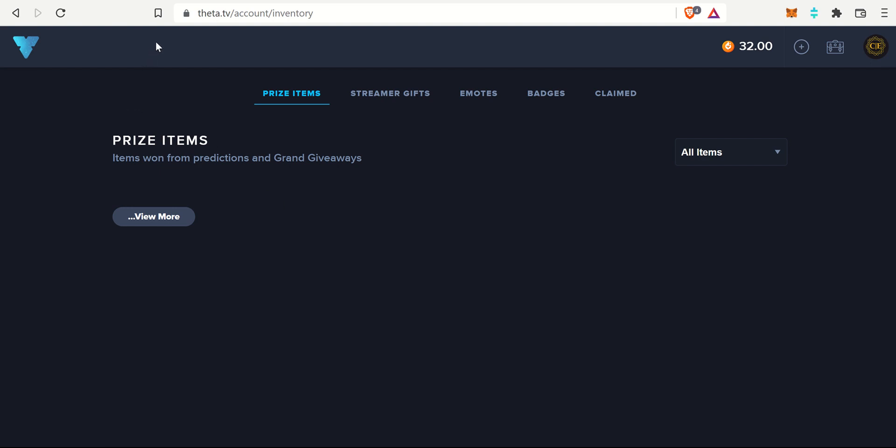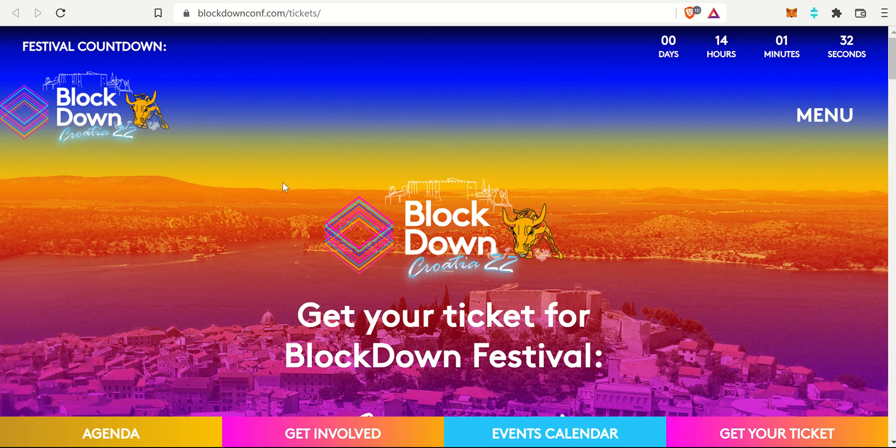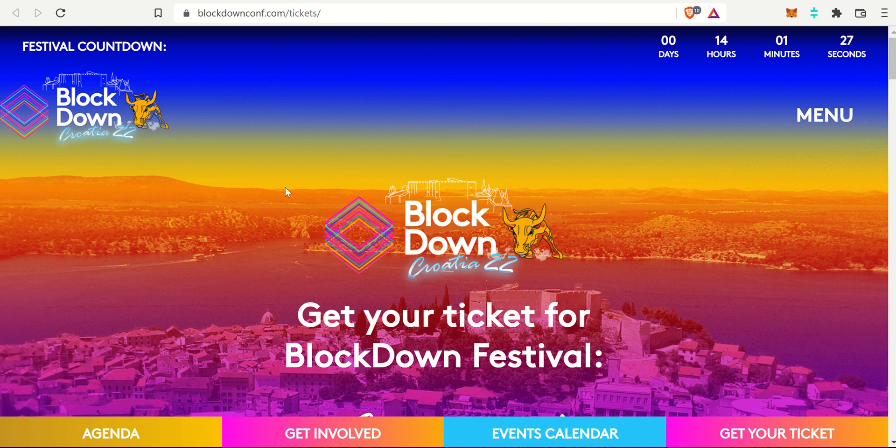In this video I have three pretty awesome updates for you. The first one has to do with the BlockDown Festival, a conference and festival that actually looks like a very good time. It's happening soon and we have some members from the Theta team there, so I want to let you know about that one.